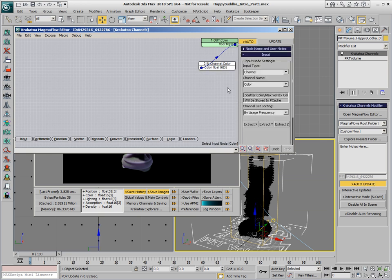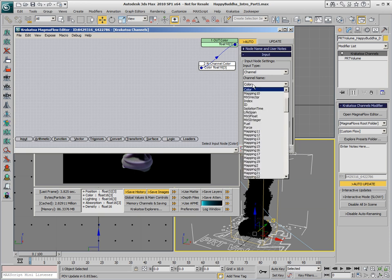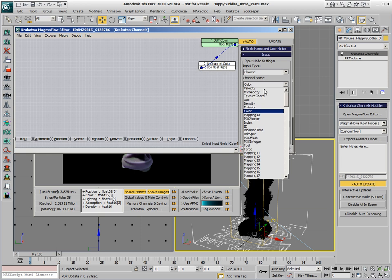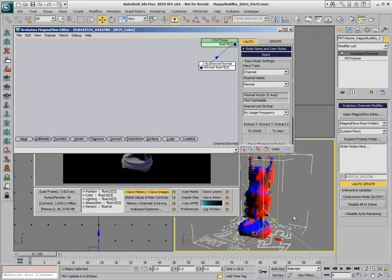So what we're going to do is switch the input channel from color to Normal, and now our particles are being colored in the viewport according to the direction of the Normals in World Space.